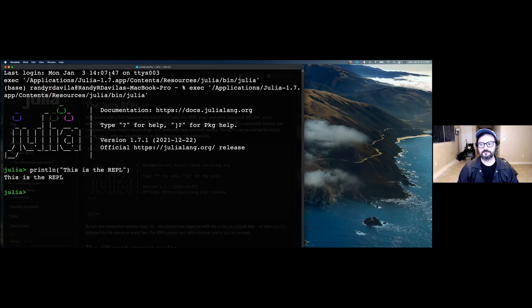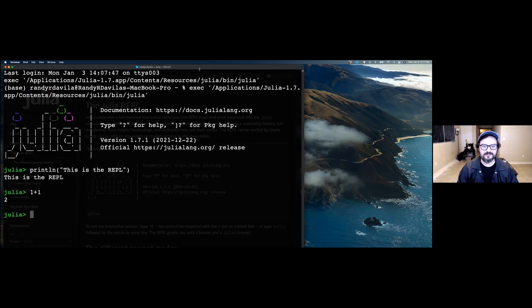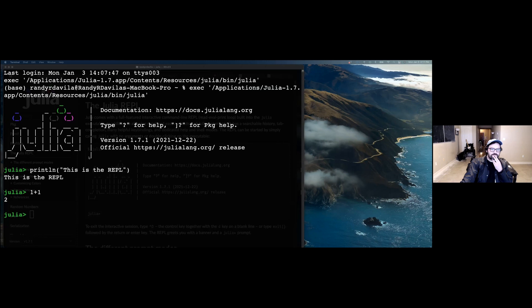You get a quick feel for the language and check that it's installed correctly. You can open it up knowing nothing about Julia, just type one plus one, press enter, and see something happen. Yeah, the quick feedback — you do something and immediately see the result, as opposed to having to figure out how to run it. You get that instant feedback from a REPL.